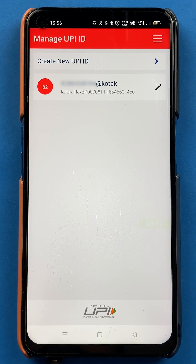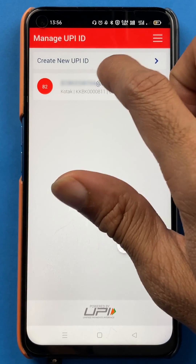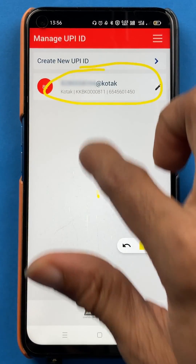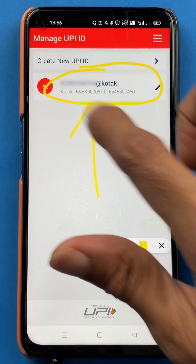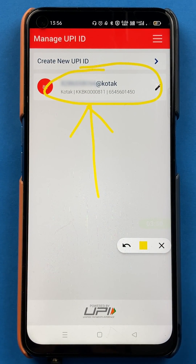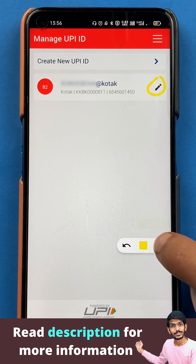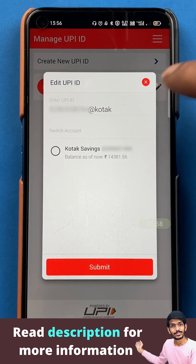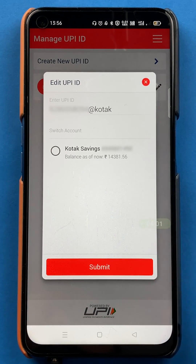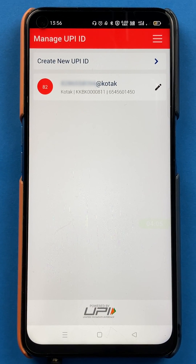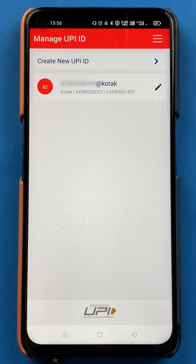After selecting Manage UPI ID, you are on this page where you will be able to see your UPI ID. As you can see, my UPI ID is my mobile number at the rate Kotak — yours can be different. If you want to edit your UPI ID, you also get an option to edit it. If you click on edit, you can change your UPI ID and submit the request. These are the simple steps to check your UPI ID in the Kotak Bank application.